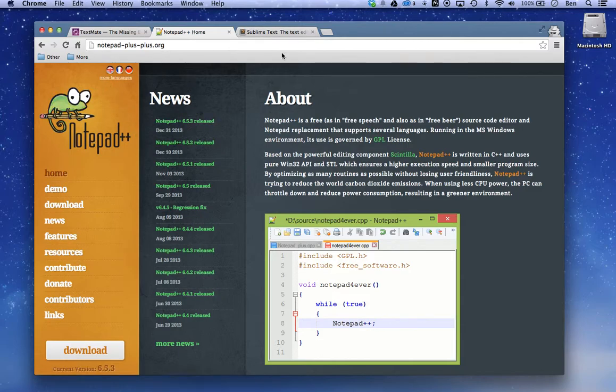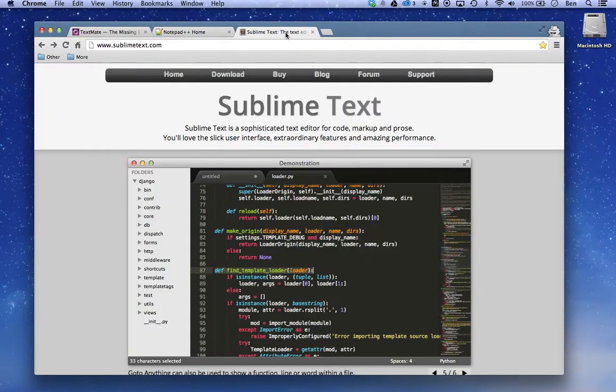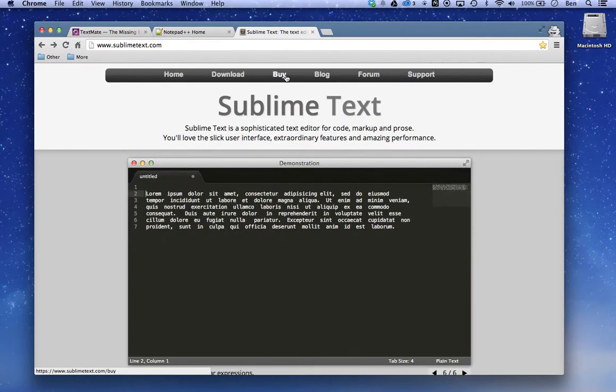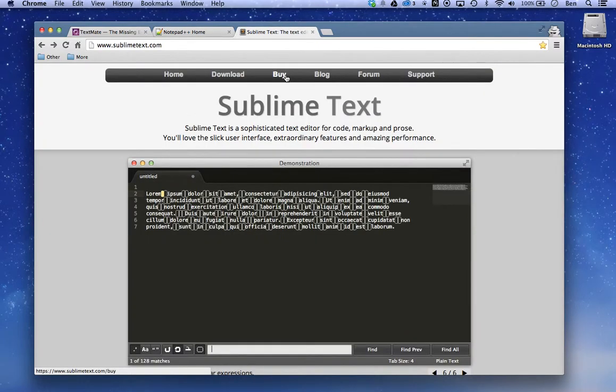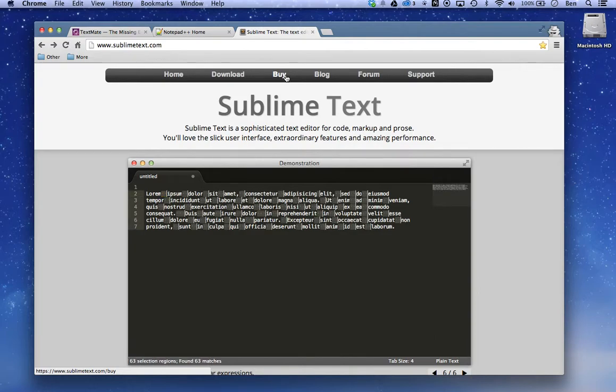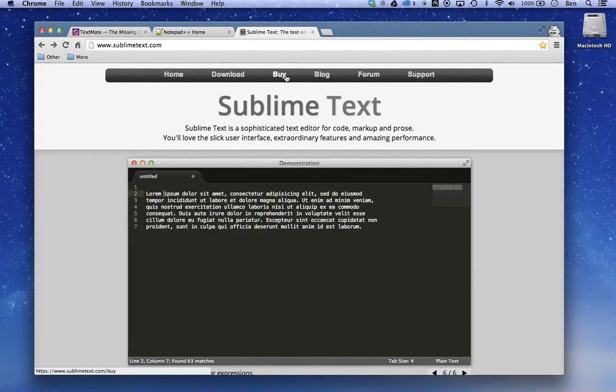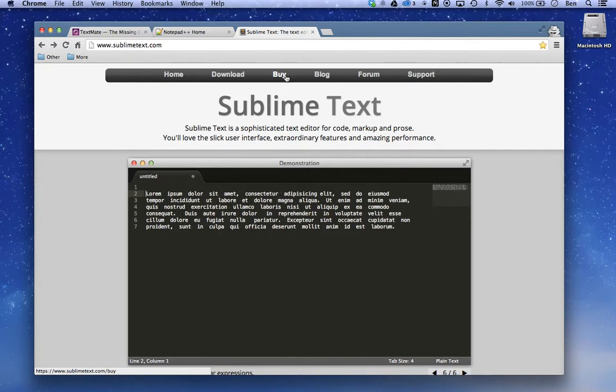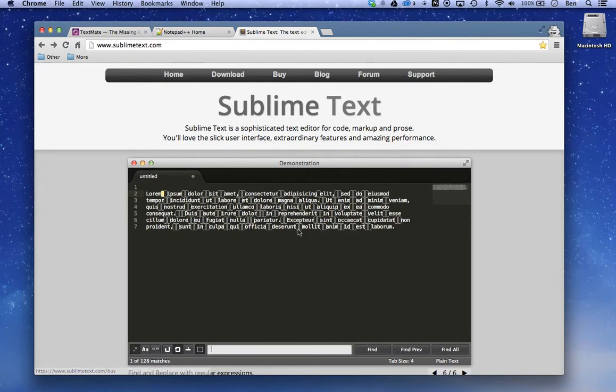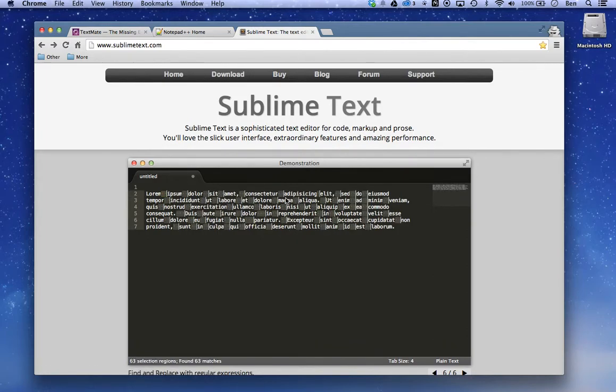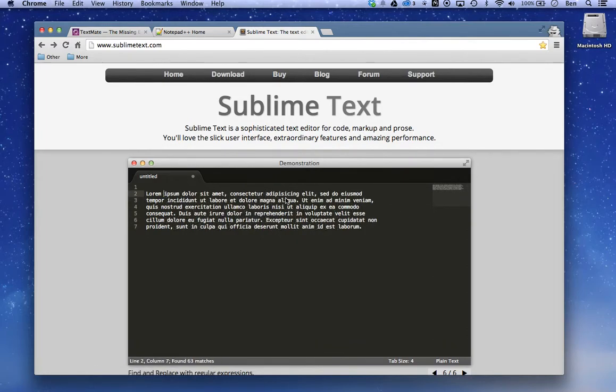And if you want a paid option with some nice extra features, Sublime Text is really good. So it's actually $70. You can get it for Mac, PC, or Linux. And you can see the kind of demonstration right here. It has a lot of really nice features.